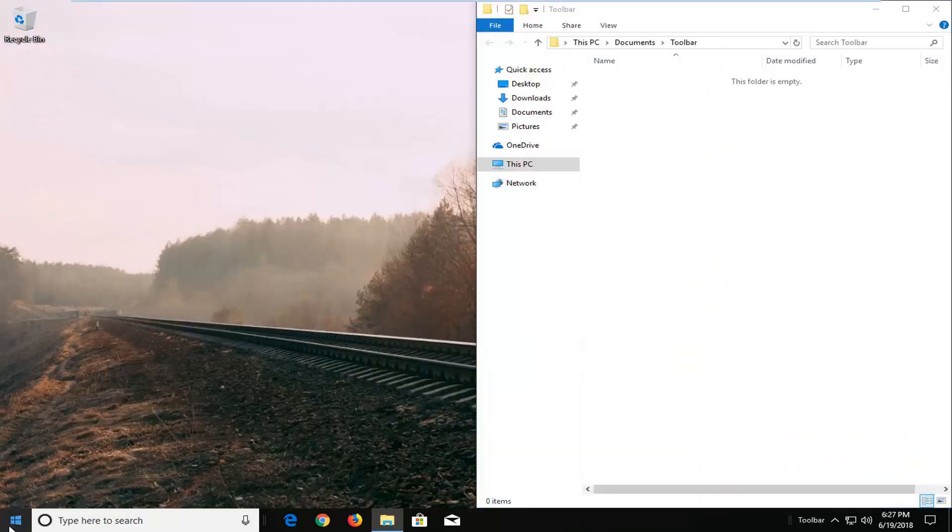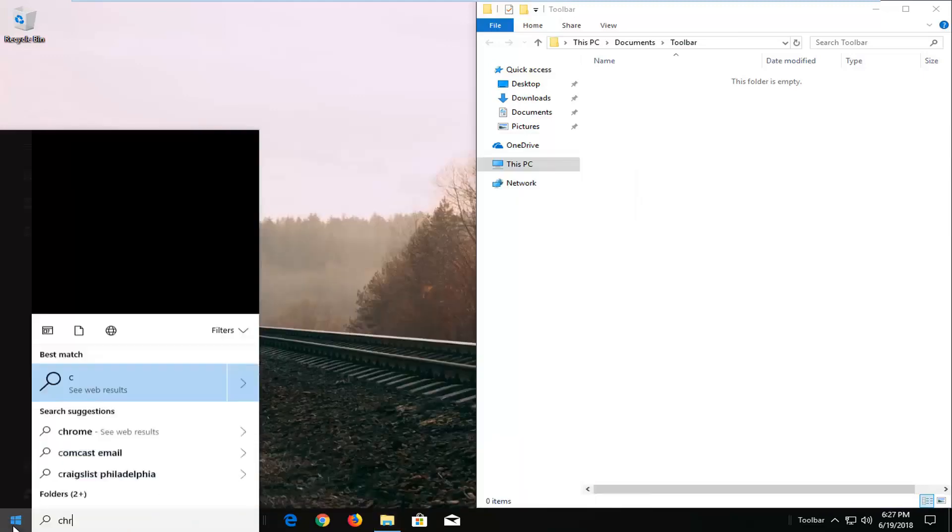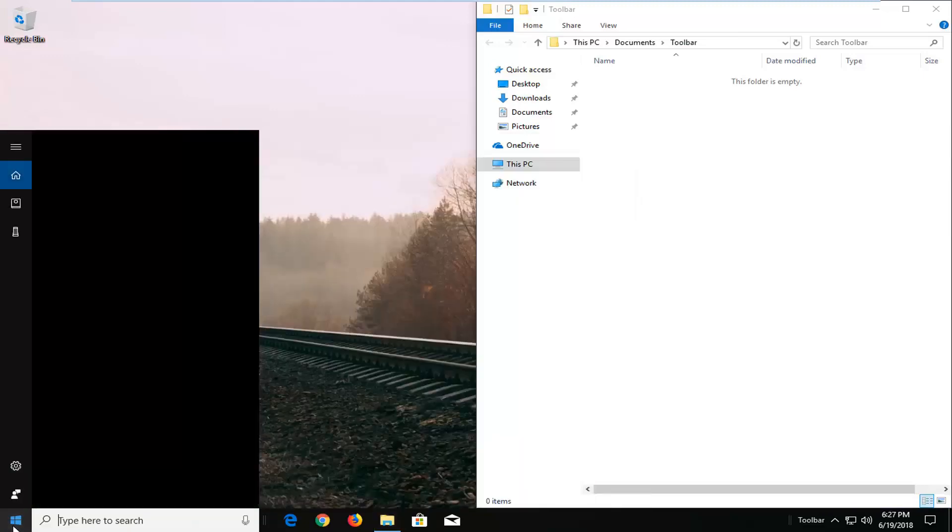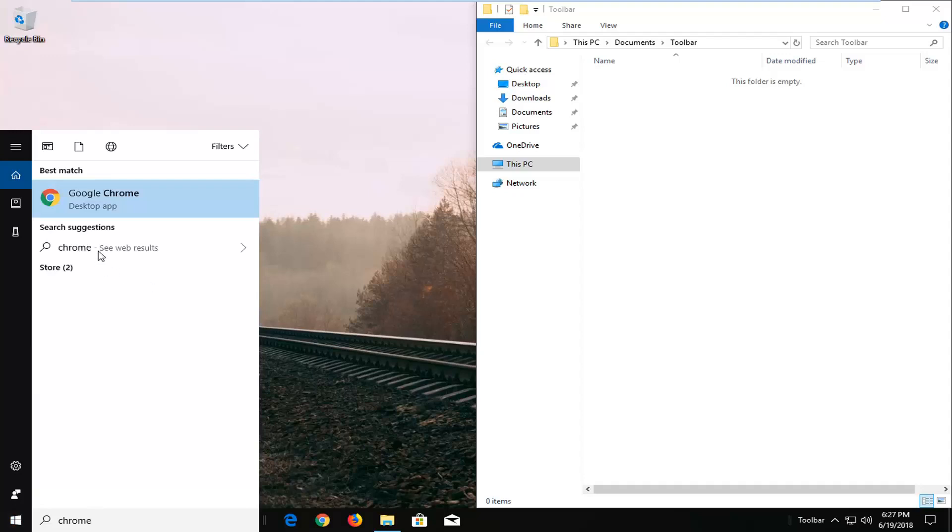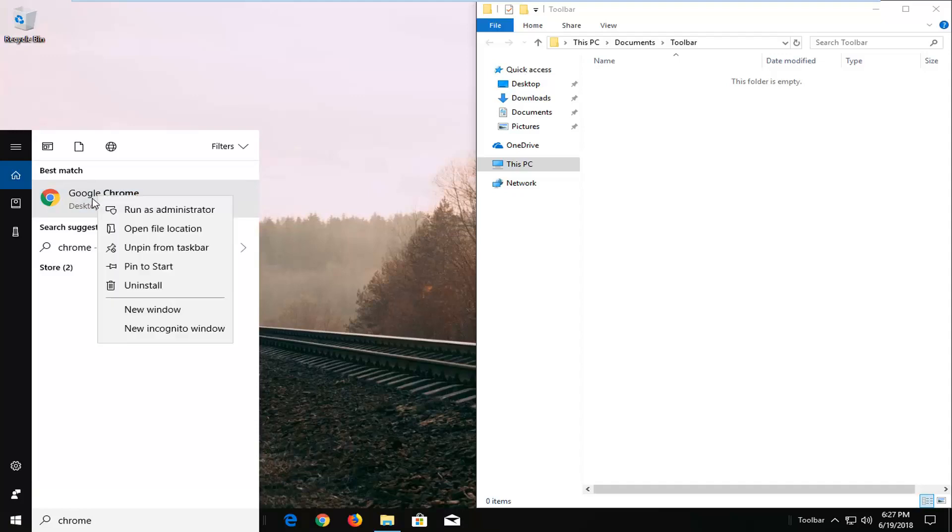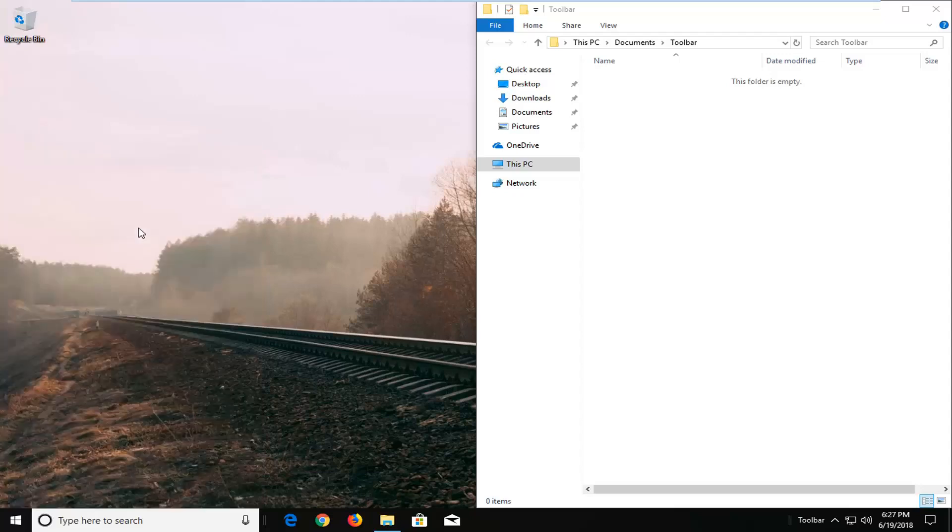Now I'm going to open up the start menu and type in different programs you might want. So let's say for example Google Chrome we want to have that as one of our shortcuts. You want to right click on it from our start menu search, and then left click on open file location.